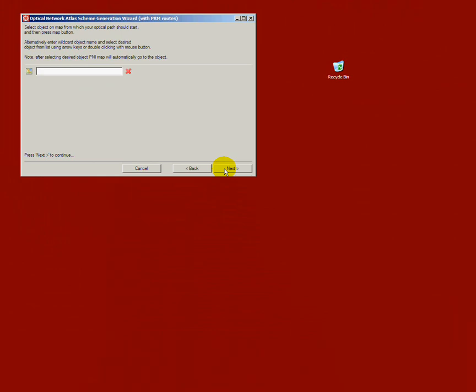Next, I must choose a starting object. It will be the beginning of the generated optical path for the scheme. In my case, I have to start on the location where the future service is supposed to run from.